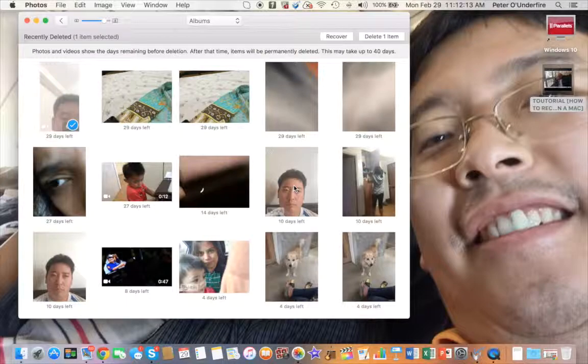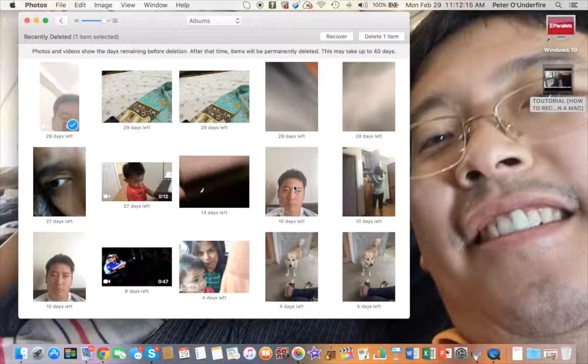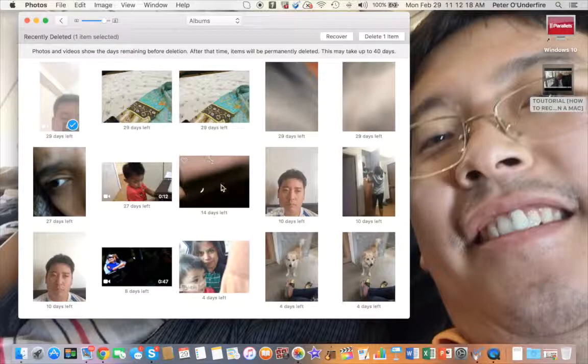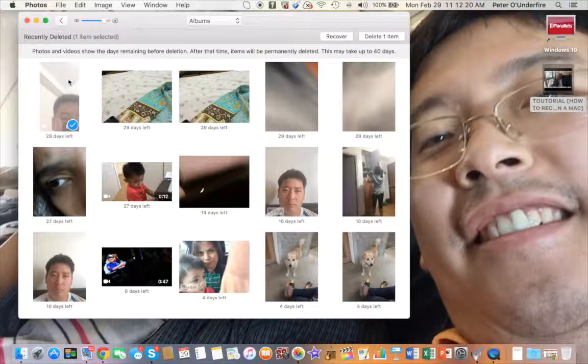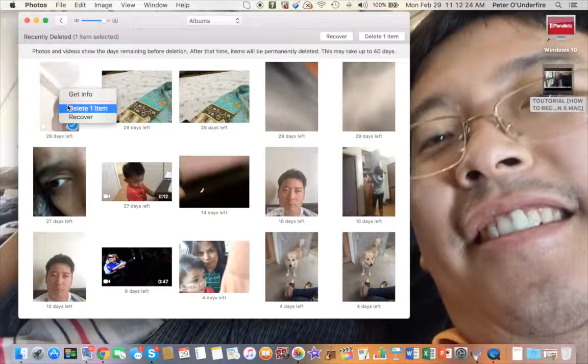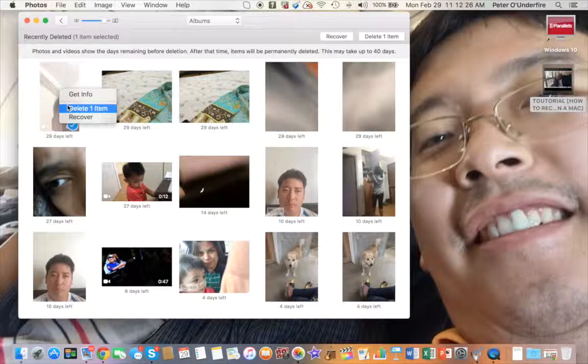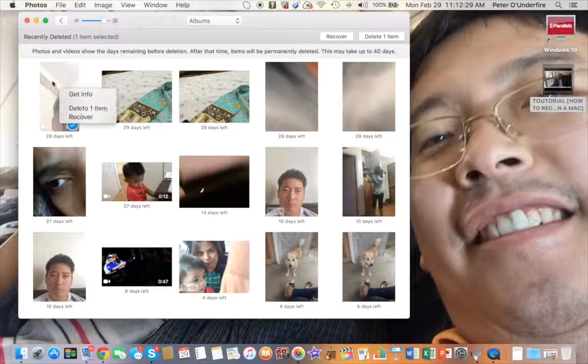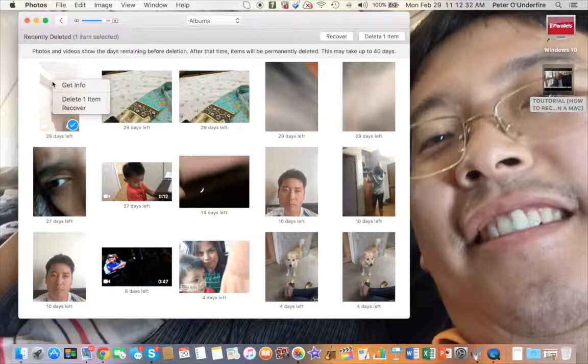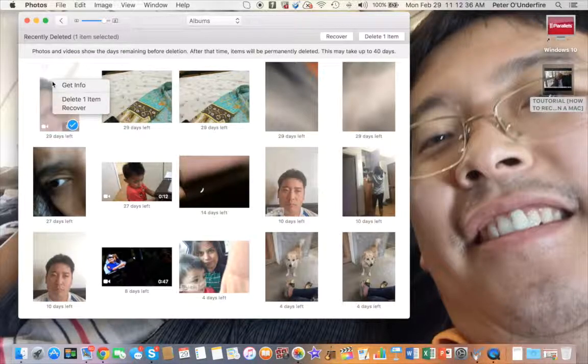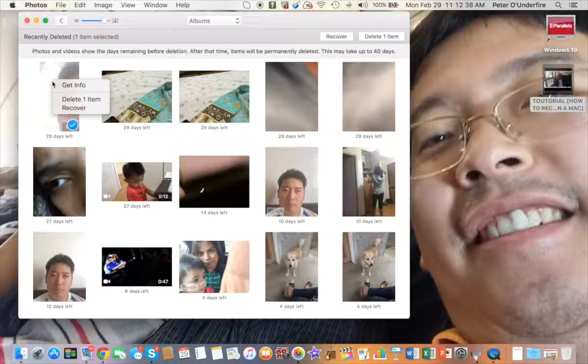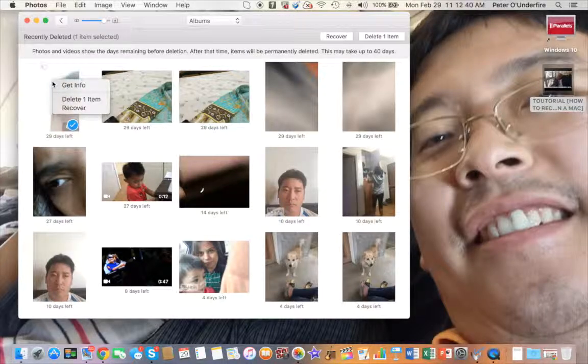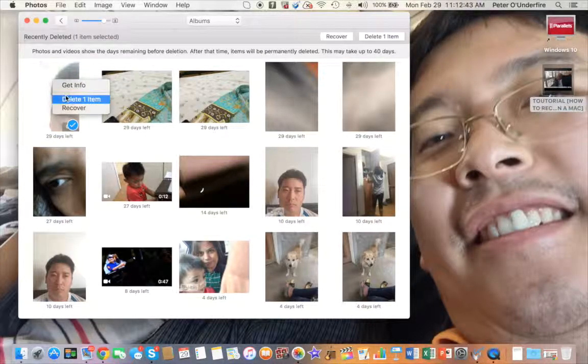Of course you know that already. If you want to delete them right away and you don't want to wait for 40 days, all you have to do is select the items you want to delete. Then you right-click on the photo or video or whatever the case may be, and then you select Delete One Item.